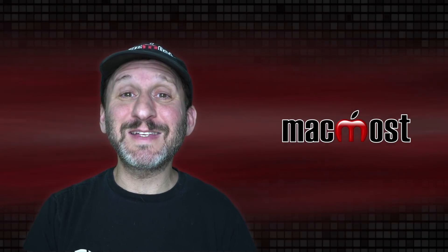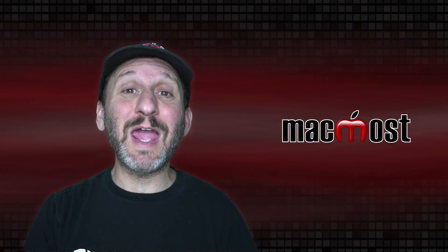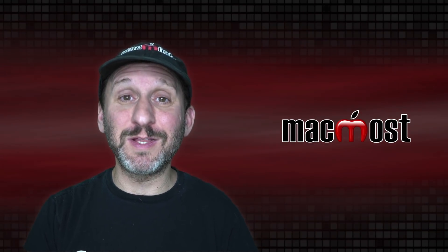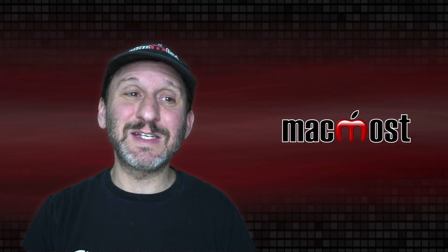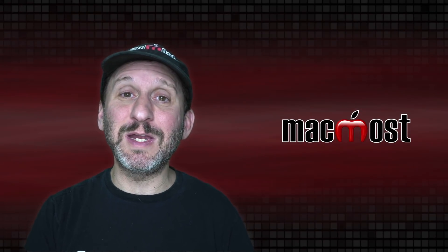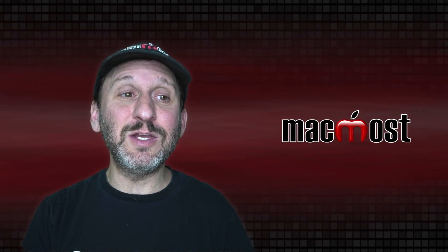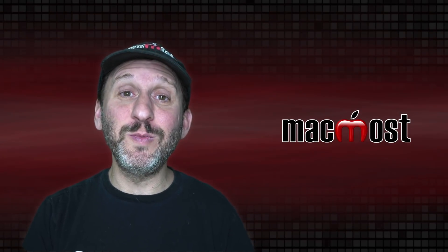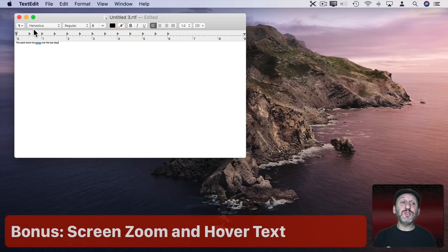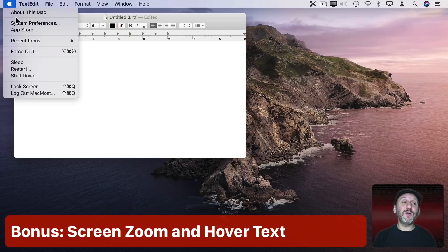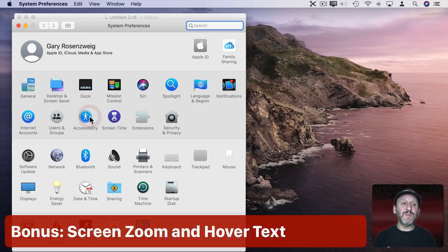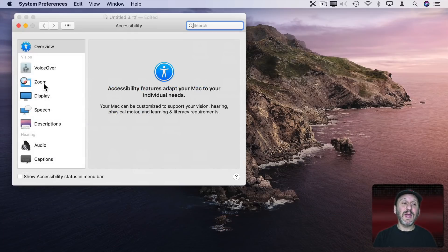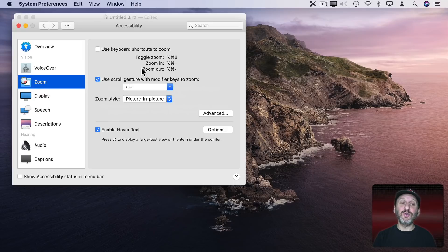So you know when I do lists like this I like to include a bonus one at the end. So you know when you have really small text at a webpage or in an email and you want to be able to zoom in to read it. Well you can do just that. If you go to System Preferences and then Accessibility and then click on Zoom you have your controls for zooming.